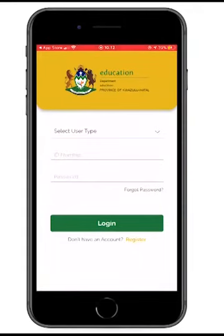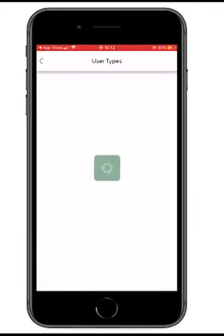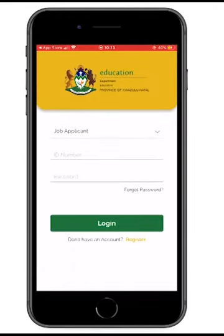At the user interface, I'm going to be a new user — I'm trying to register into the database. The moment I click Register, the system will ask me to select a type of user. We've got two types: Principal and Applicant, which is your qualified educator. In this case, I'm selecting Applicant, which is a job applicant.